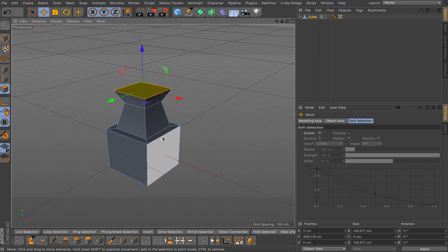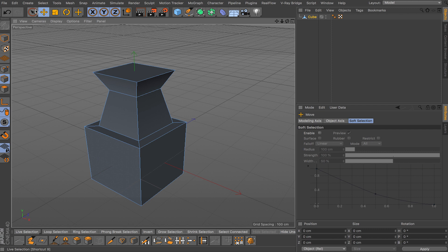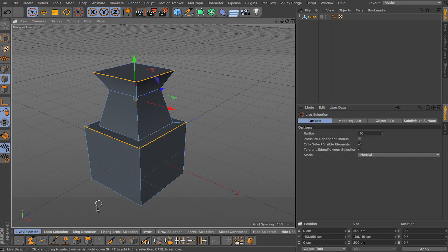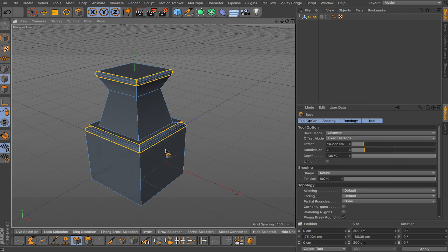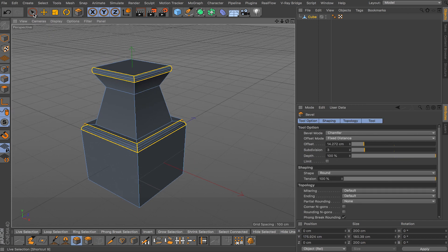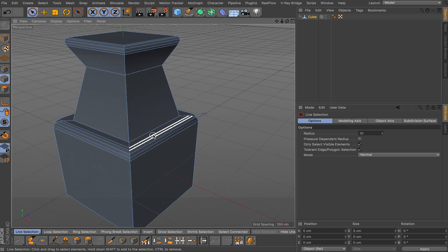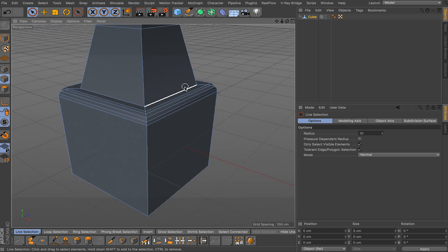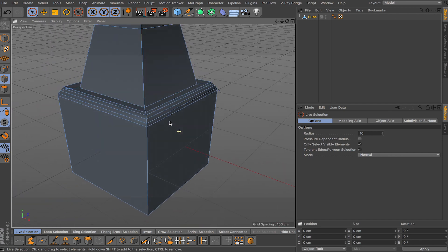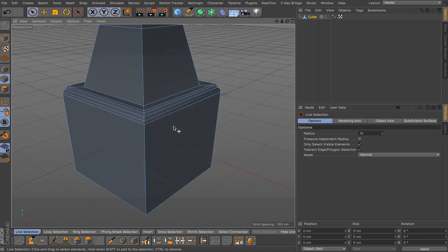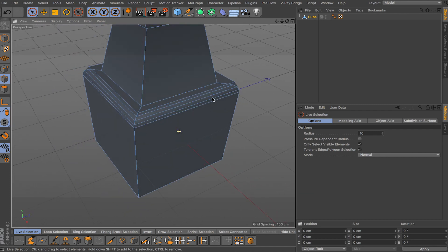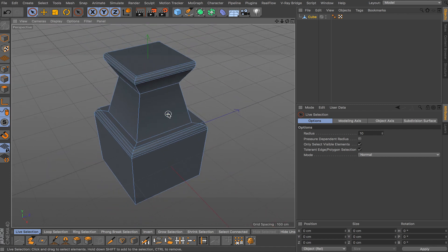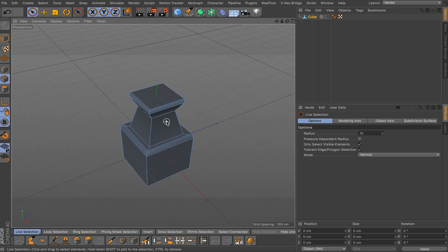So as you know if you want to bevel your edges you can obviously select your edge or multiple edges just like this, and then you go to your bevel tool for modeling and you can bevel just like this, and then you can continue modeling and so on. But the problem is if you want to change this later on you can't. It's a permanent solution, this change you cannot undo.